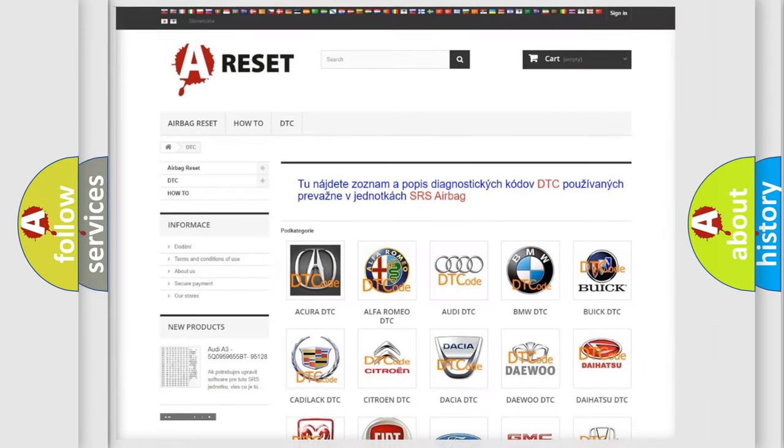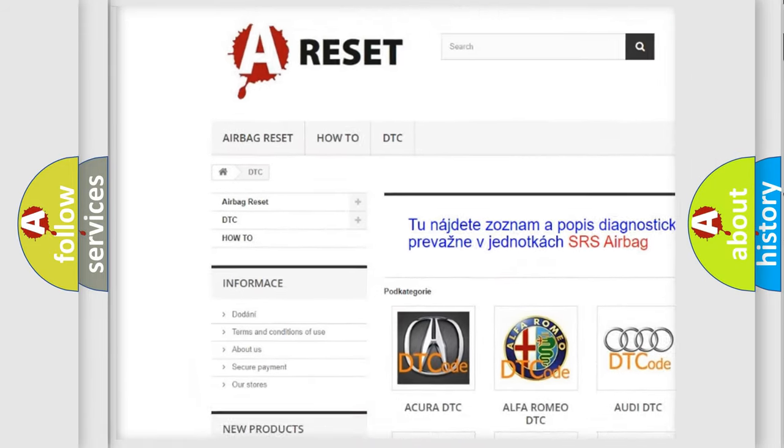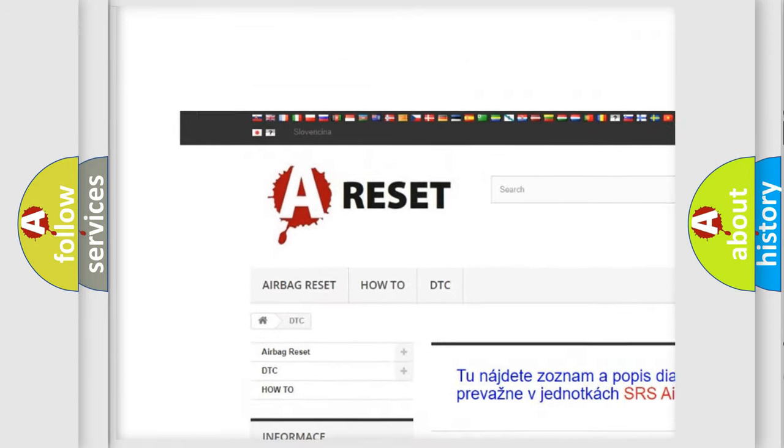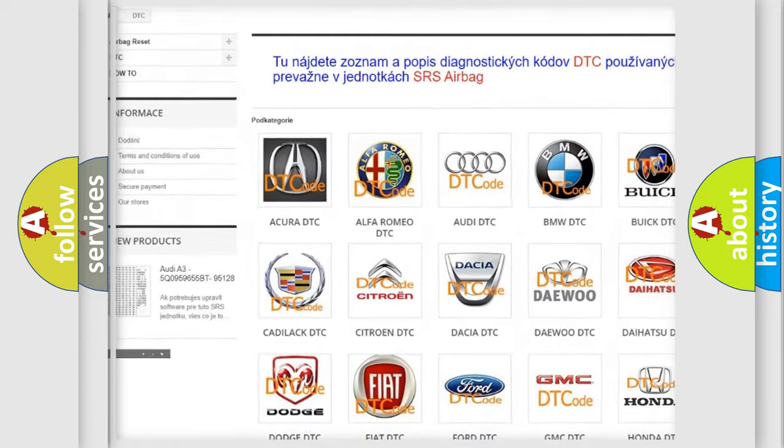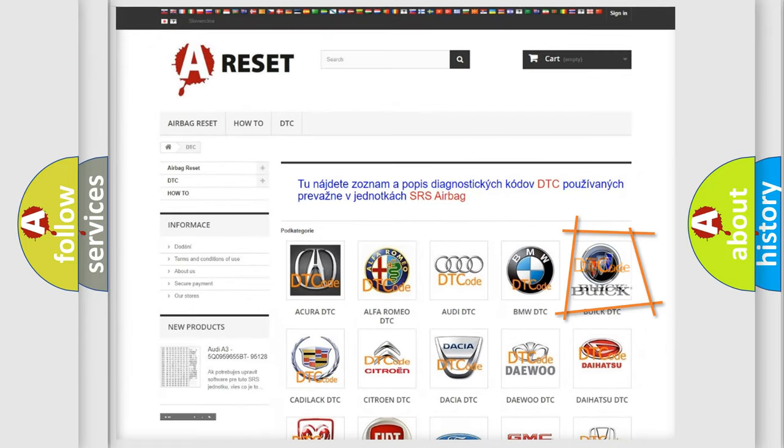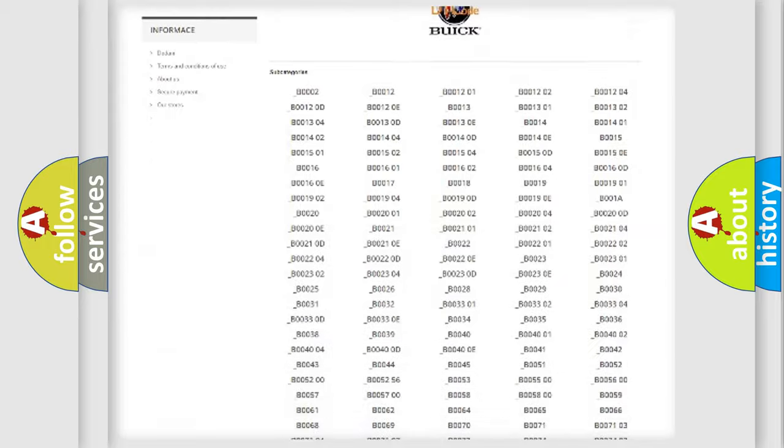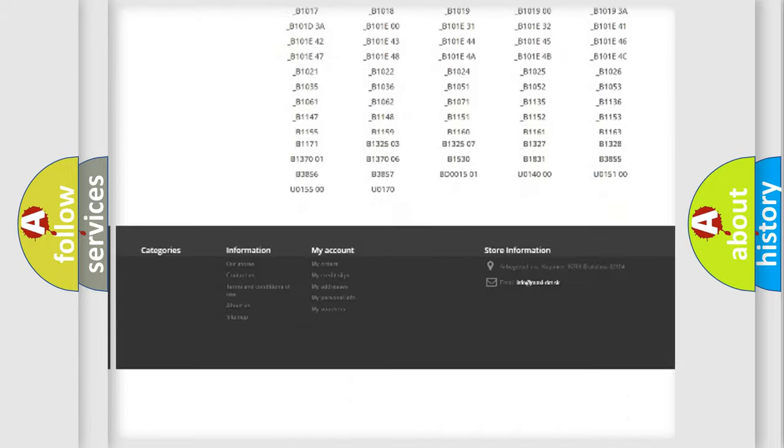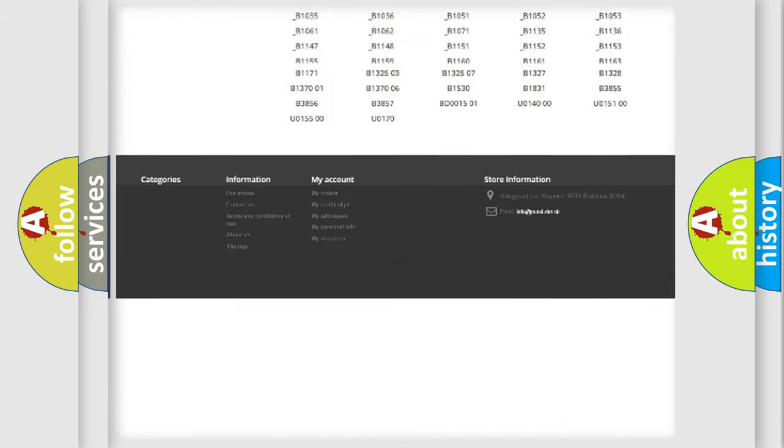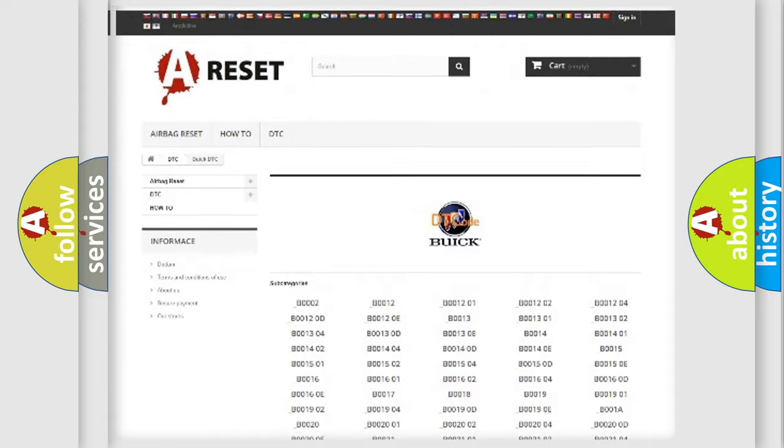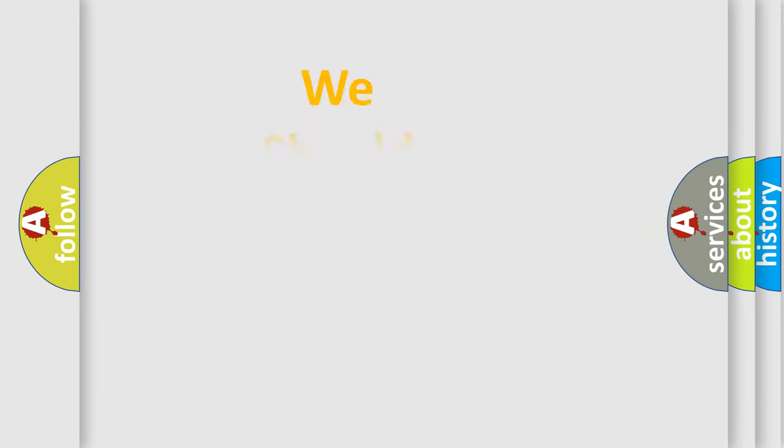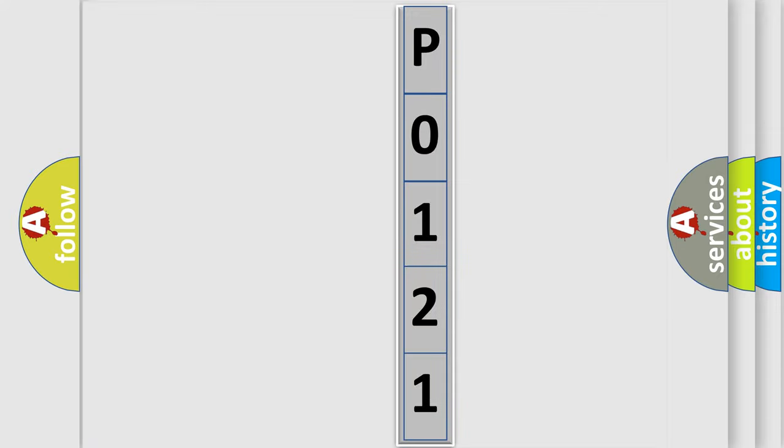Our website airbagreset.sk produces useful videos for you. You do not have to go through the OBD2 protocol anymore to know how to troubleshoot any car breakdown. You will find all the diagnostic codes that can be diagnosed in Buick vehicles, and many other useful things. The following demonstration will help you look into the world of software for car control units.